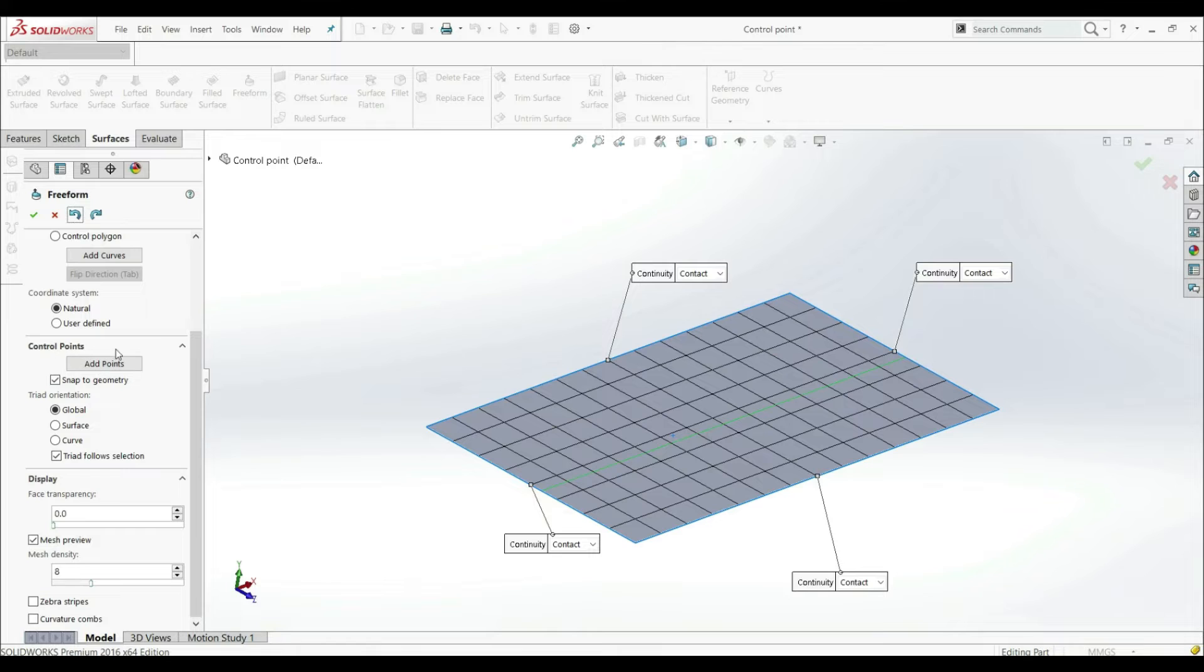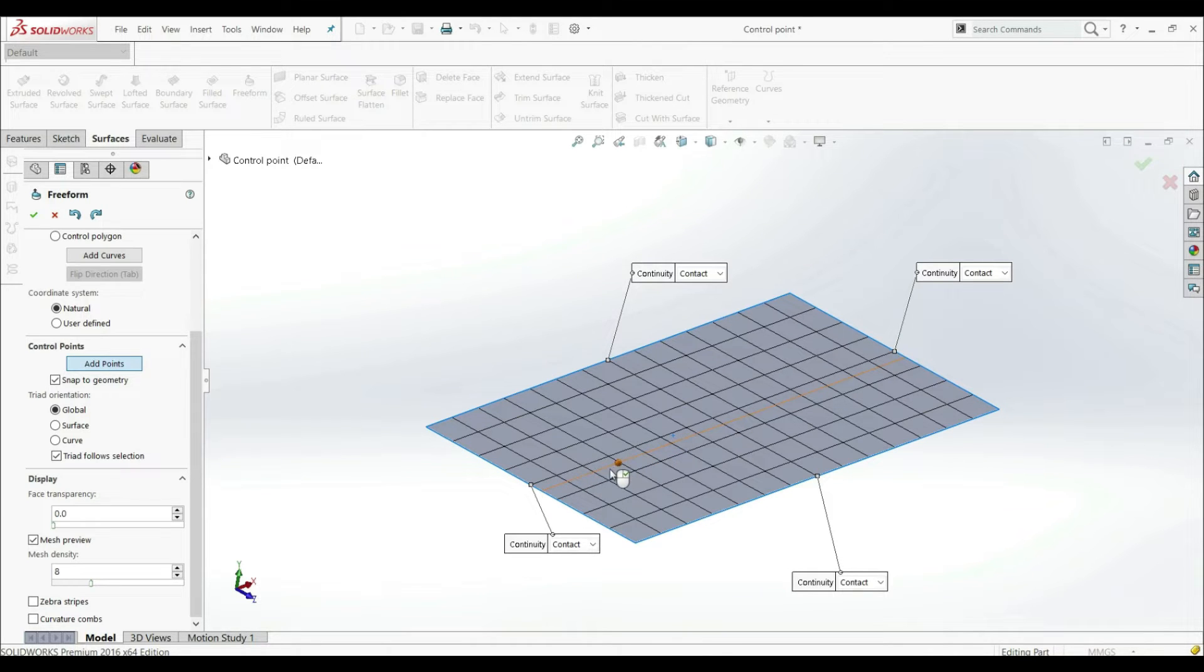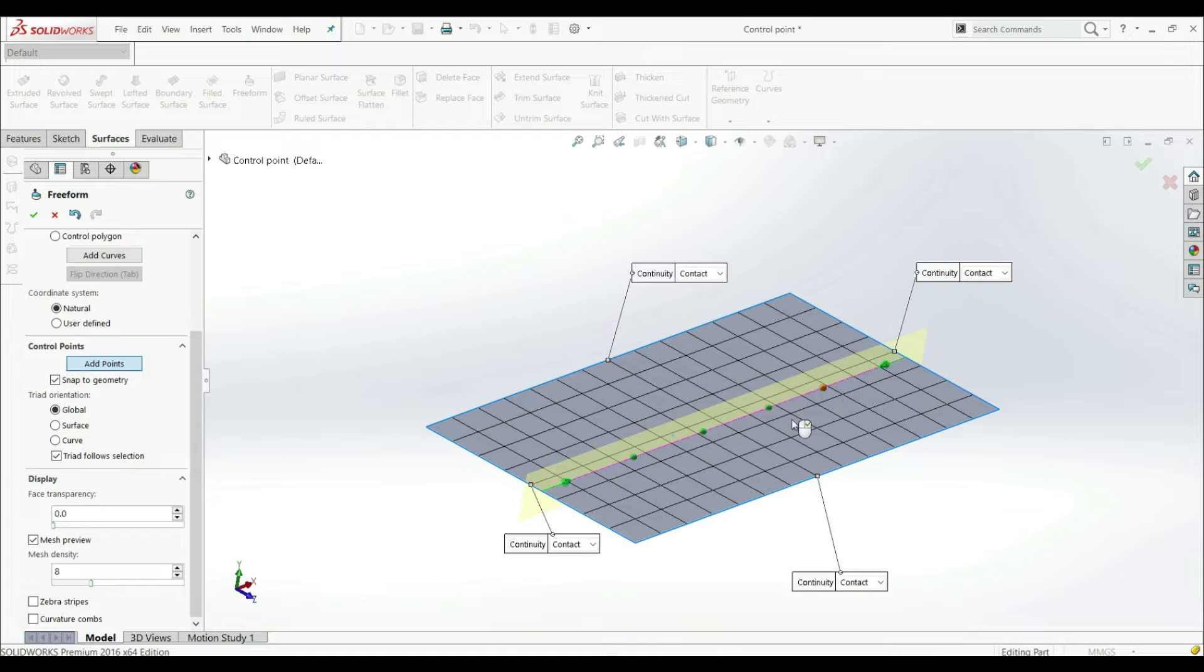So let's go back like this. And here we have control points. So here we can add new points. So let's click here. And now we can go to our curve and we can position this point anywhere where we want on this curve.